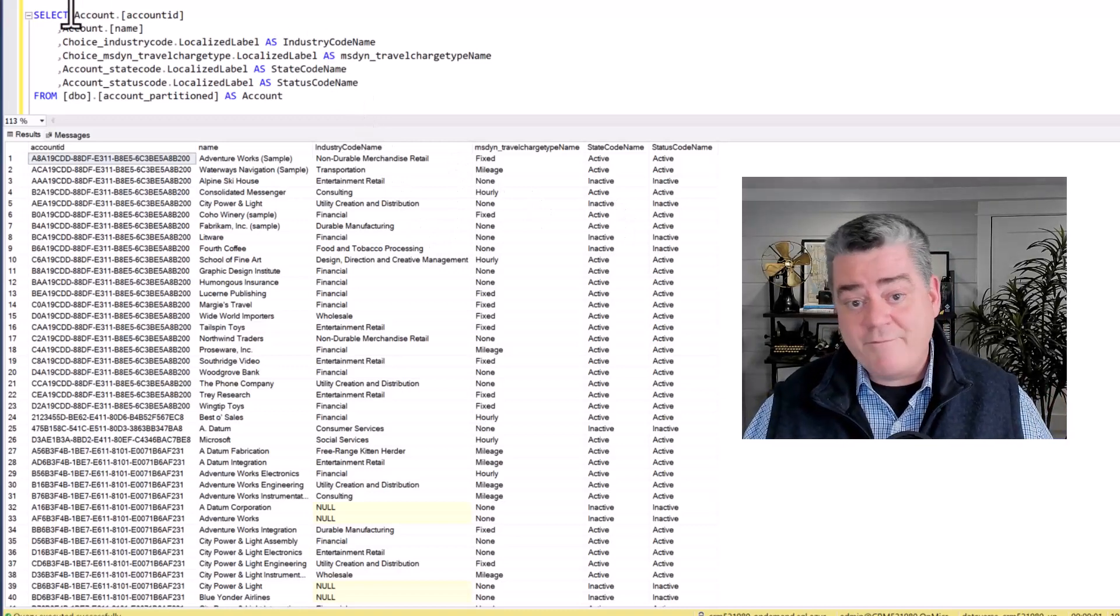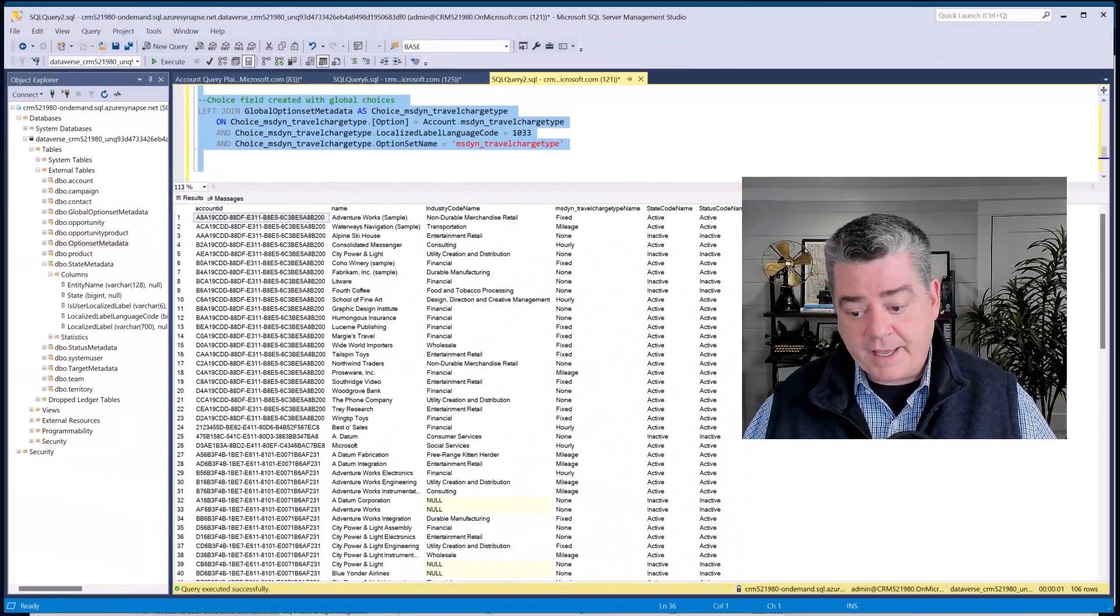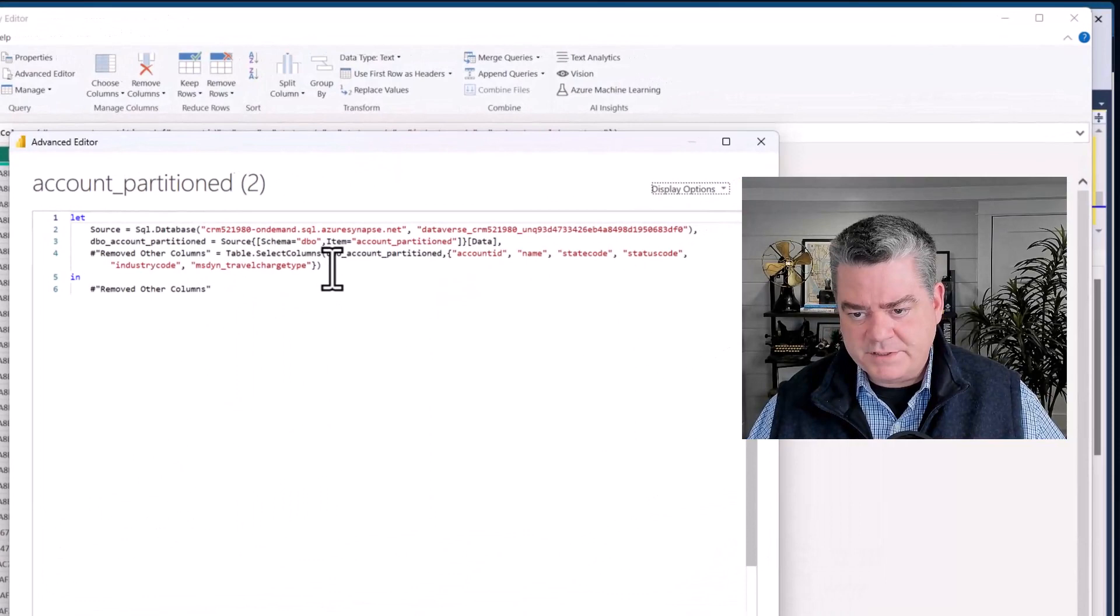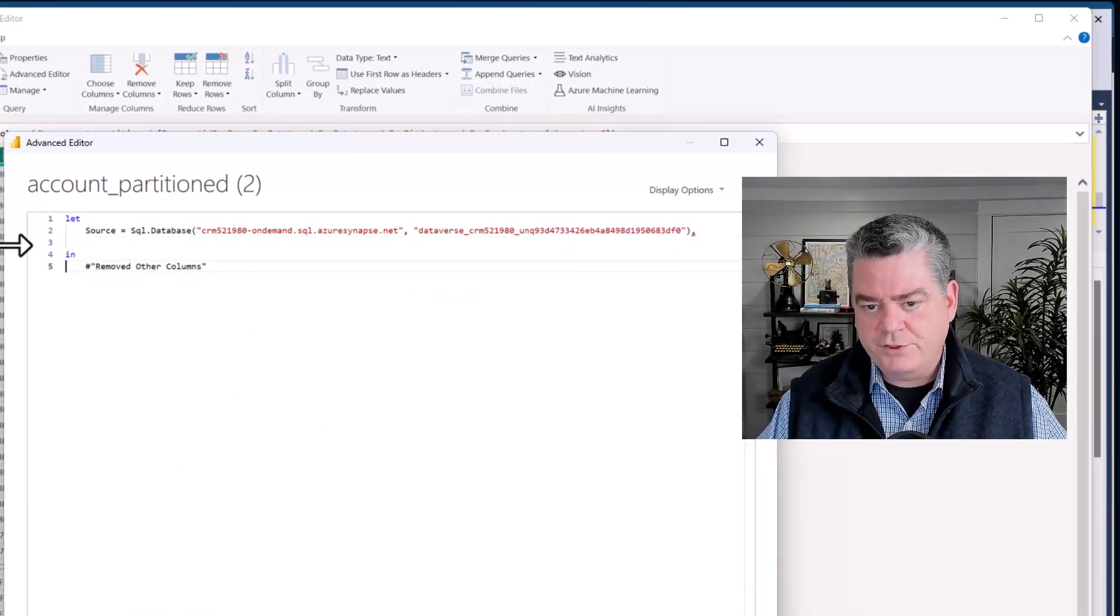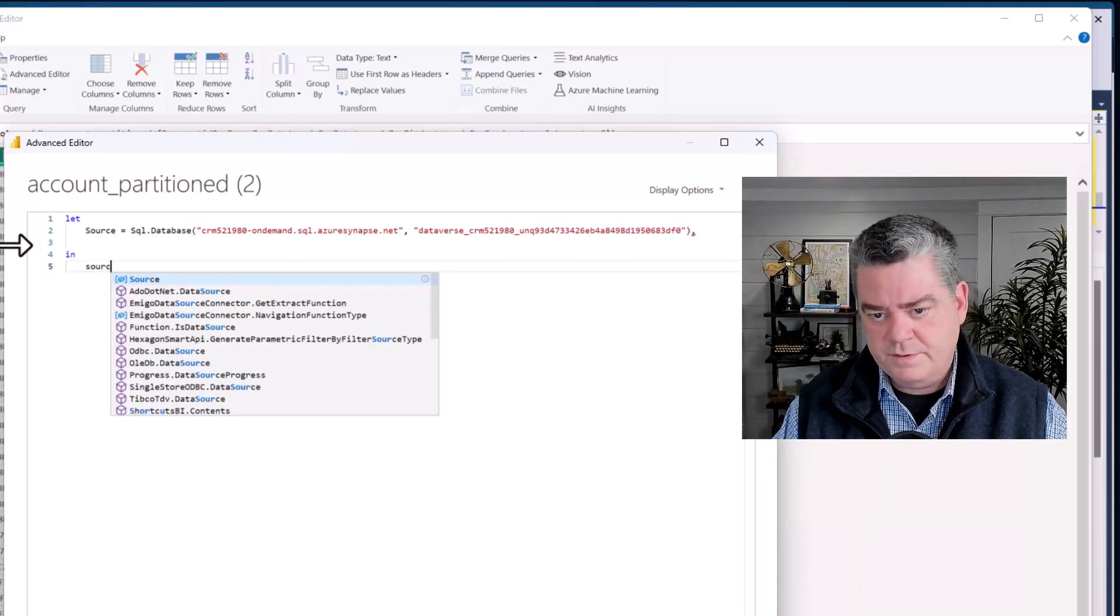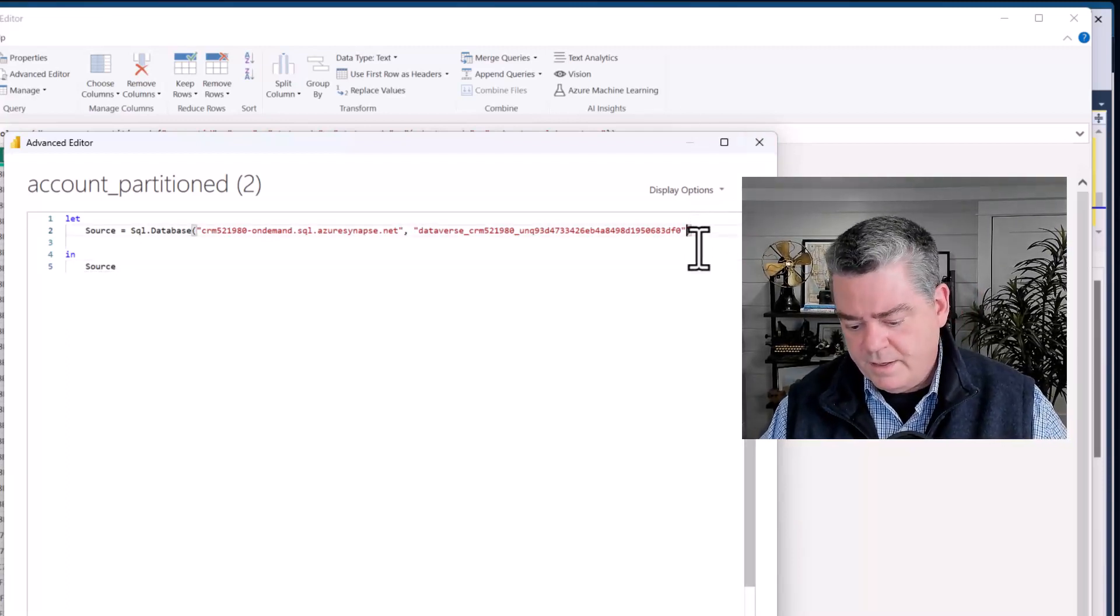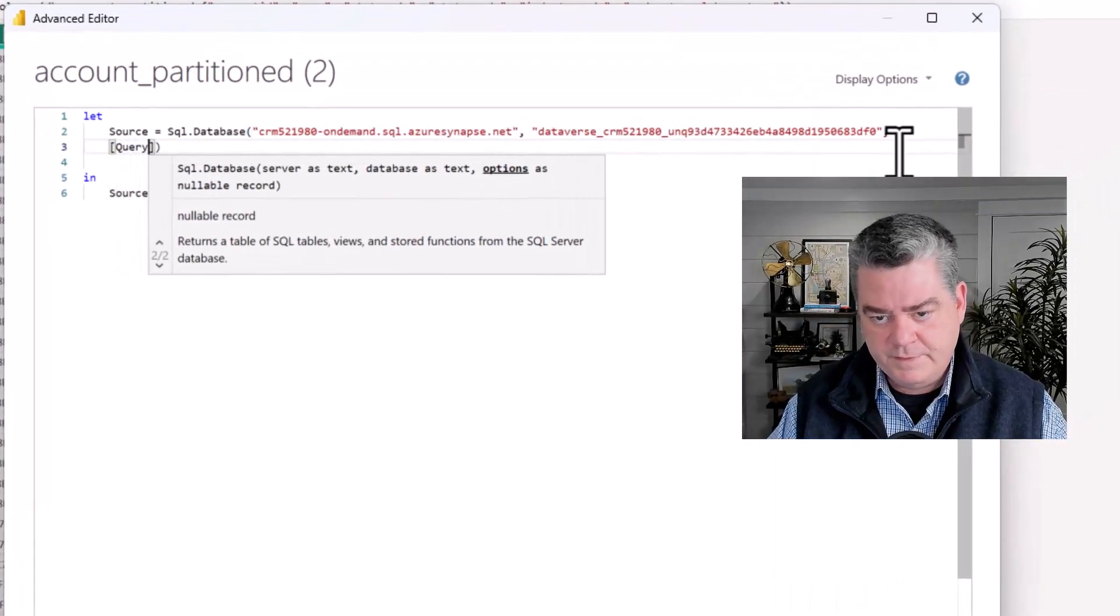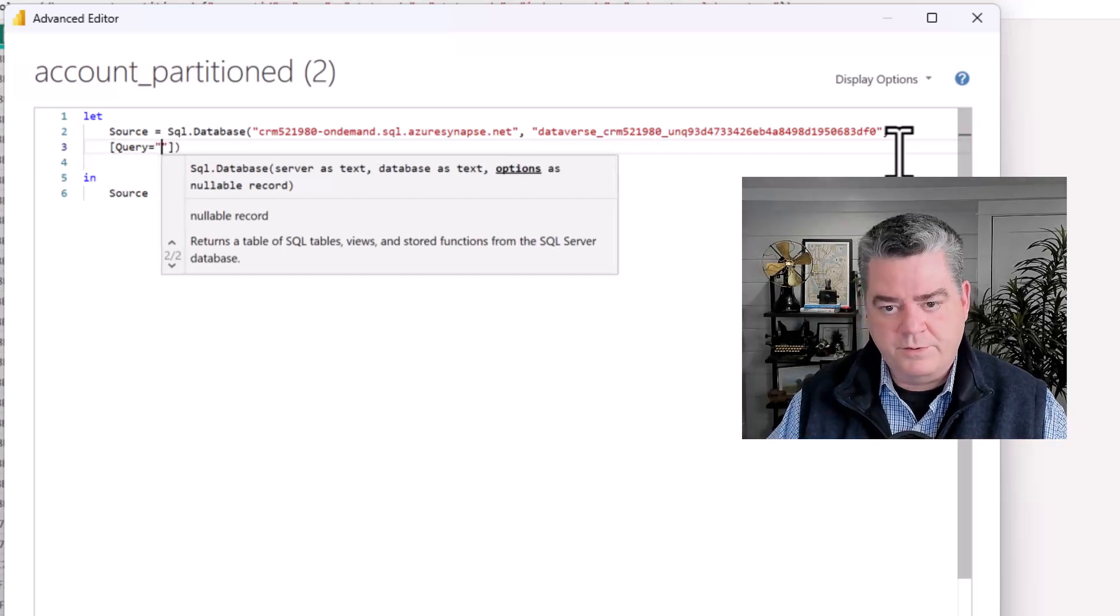Once I have this I can take this whole query, grab that and hit Ctrl+C, and I can go back to Power BI. I'm going to modify this slightly. I'm going to take this portion and get rid of it and change this to Source. Right in this section right before the close, I'm going to add a comma, start a new line, and open the query equals and put the double quotes there.